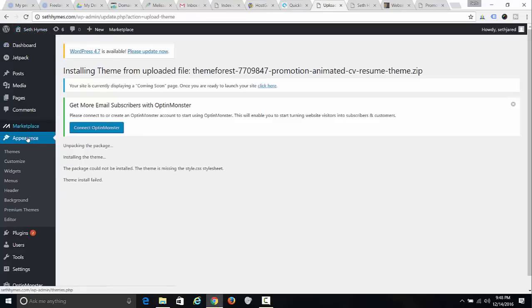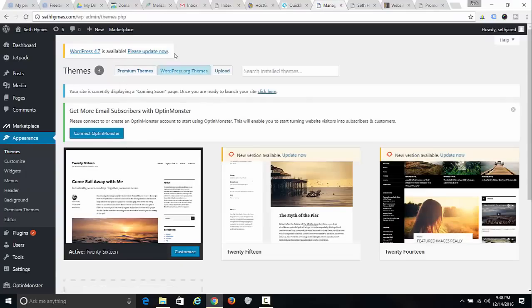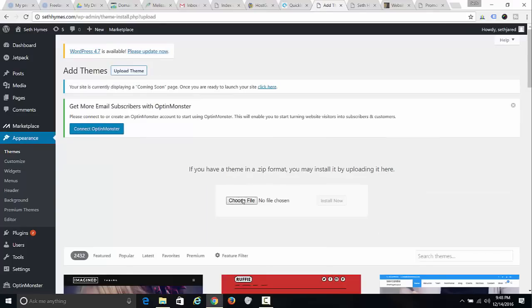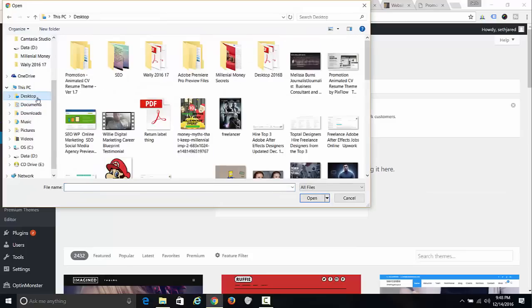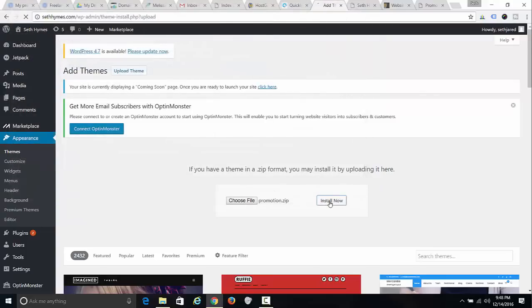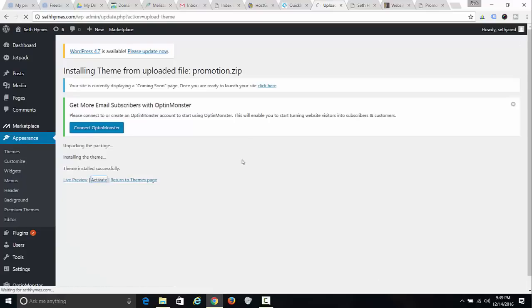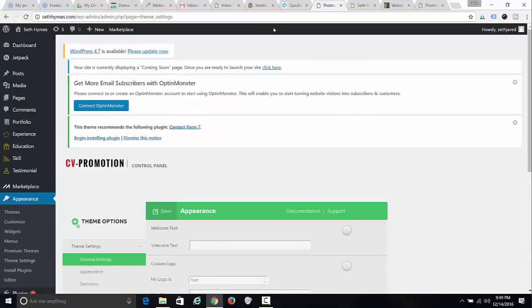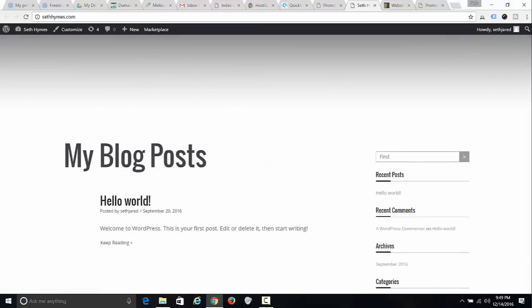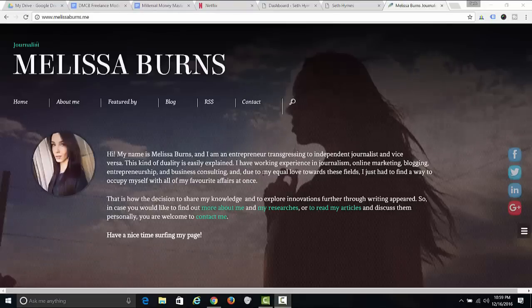In the WordPress back end, go to Appearance, click Themes, click Upload. I'm going to upload this theme — go to my desktop, click Promotion, and click Install Now. Then I click Activate.